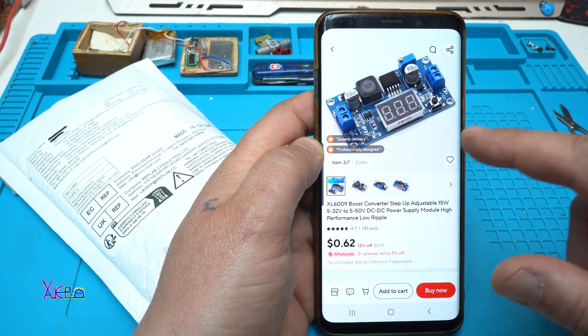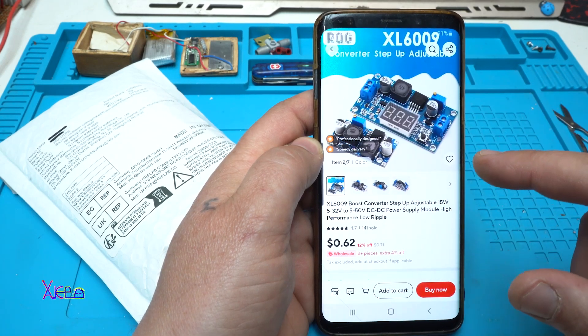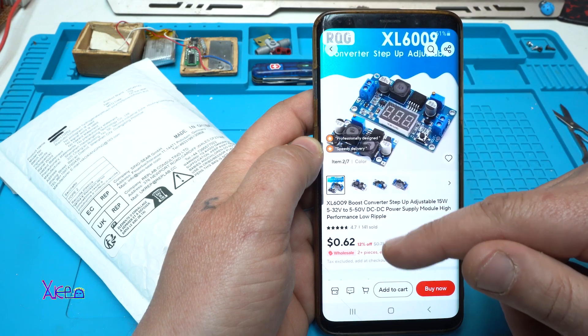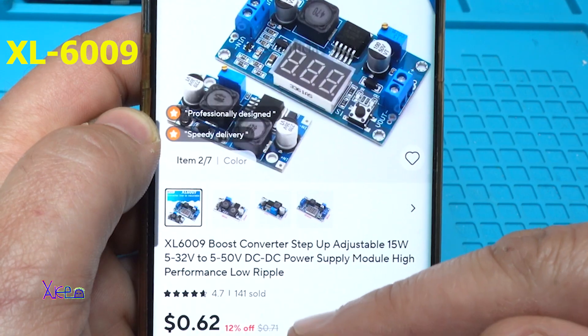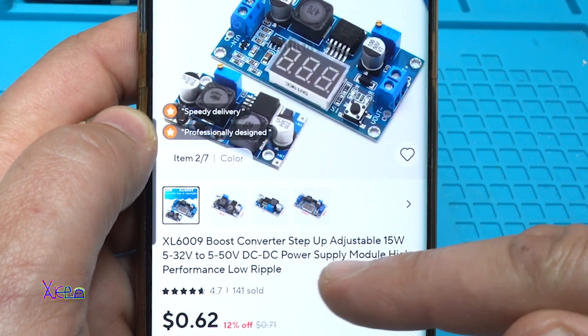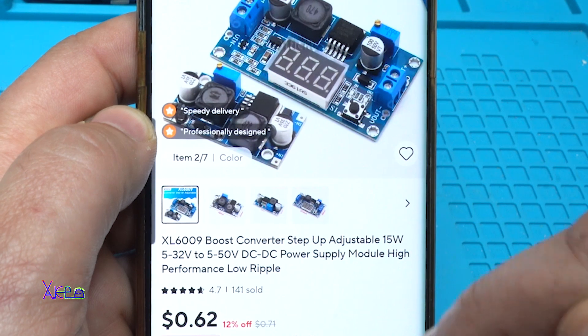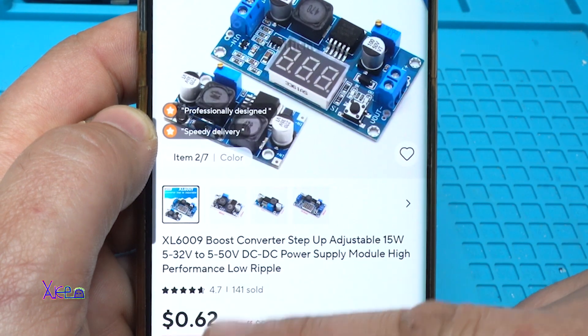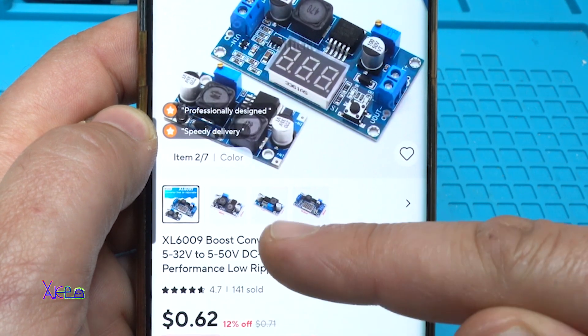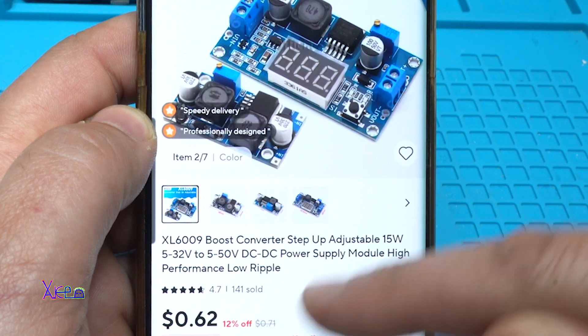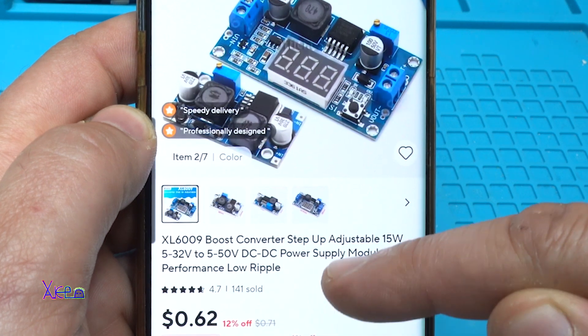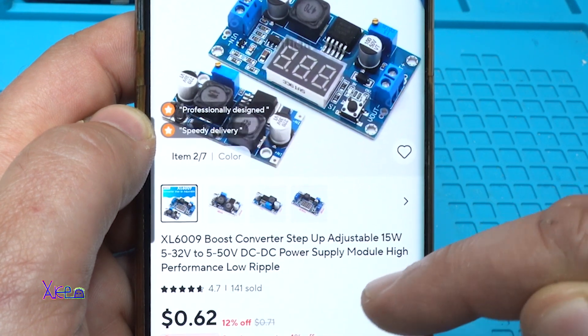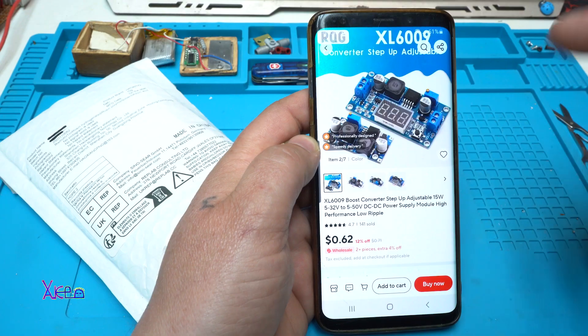From AliExpress, look what I have ordered. The model is XL6009 Boost Converter Step Up Adjustable 15W Input Voltage from 5 to 32V and Output from 5 to 50V DC-DC Power Supply Module High Performance Low Ripple.